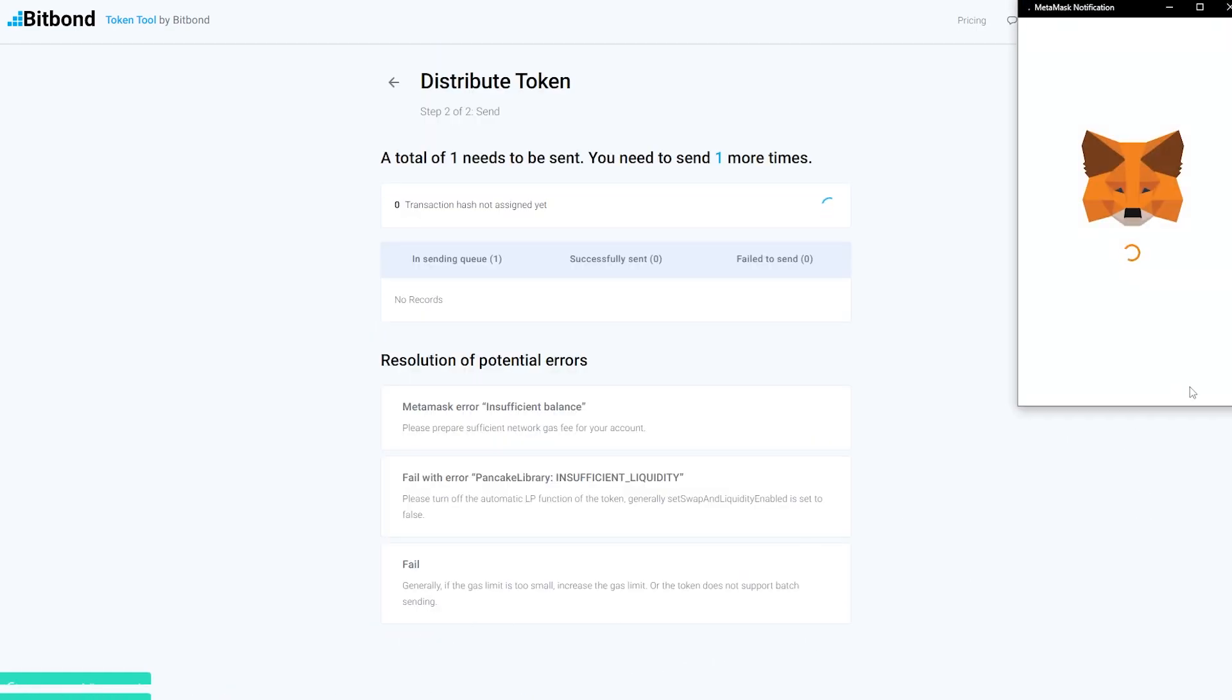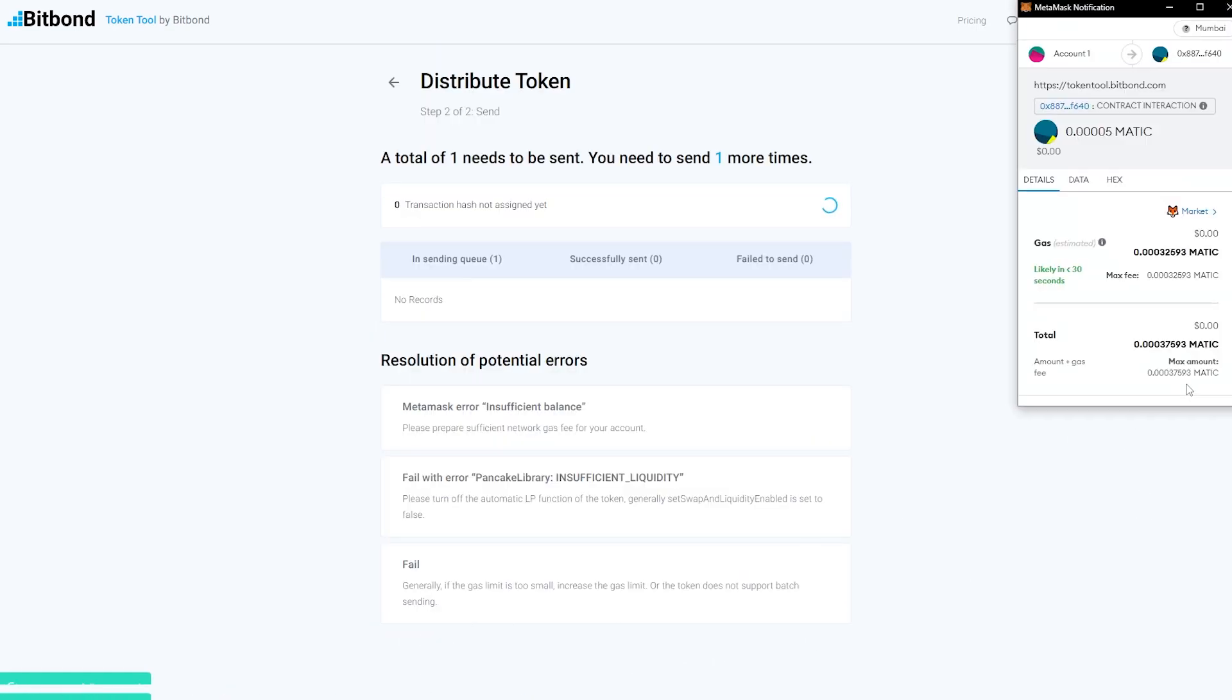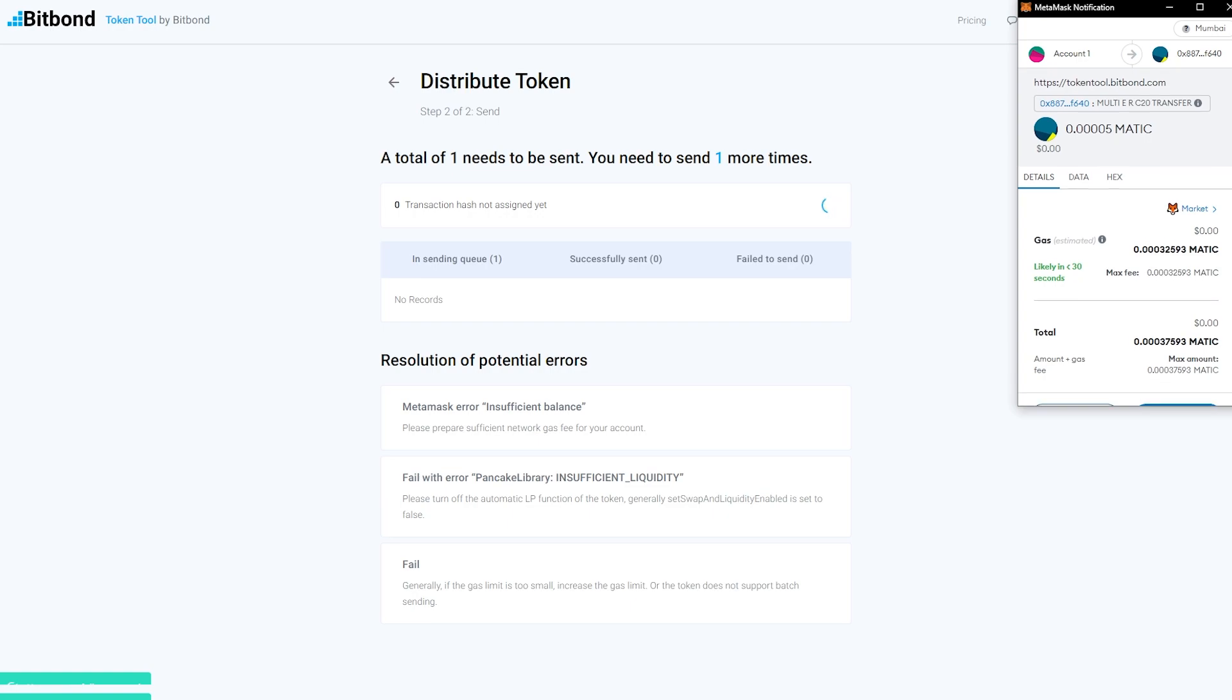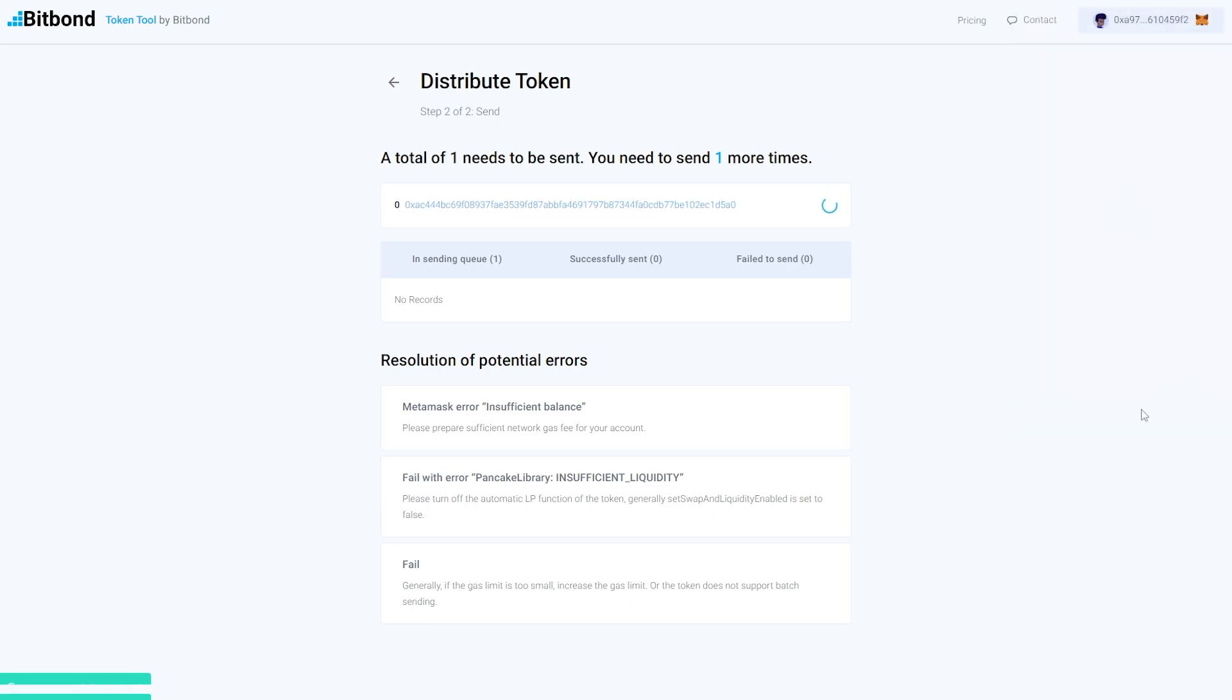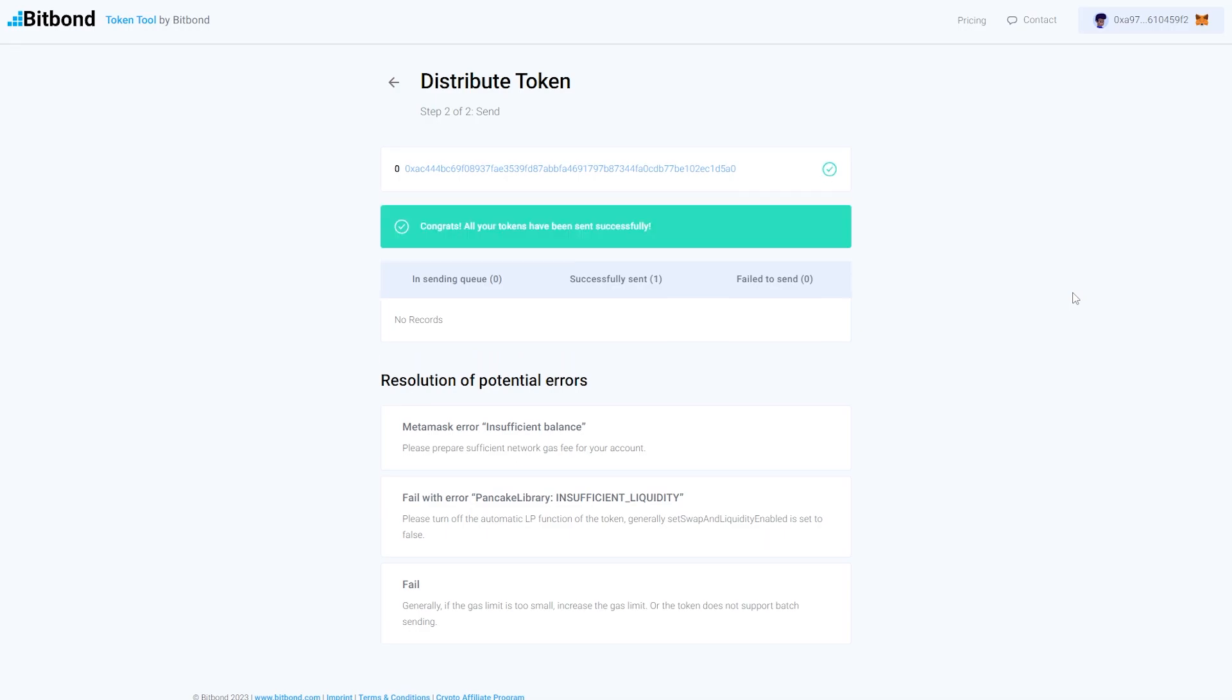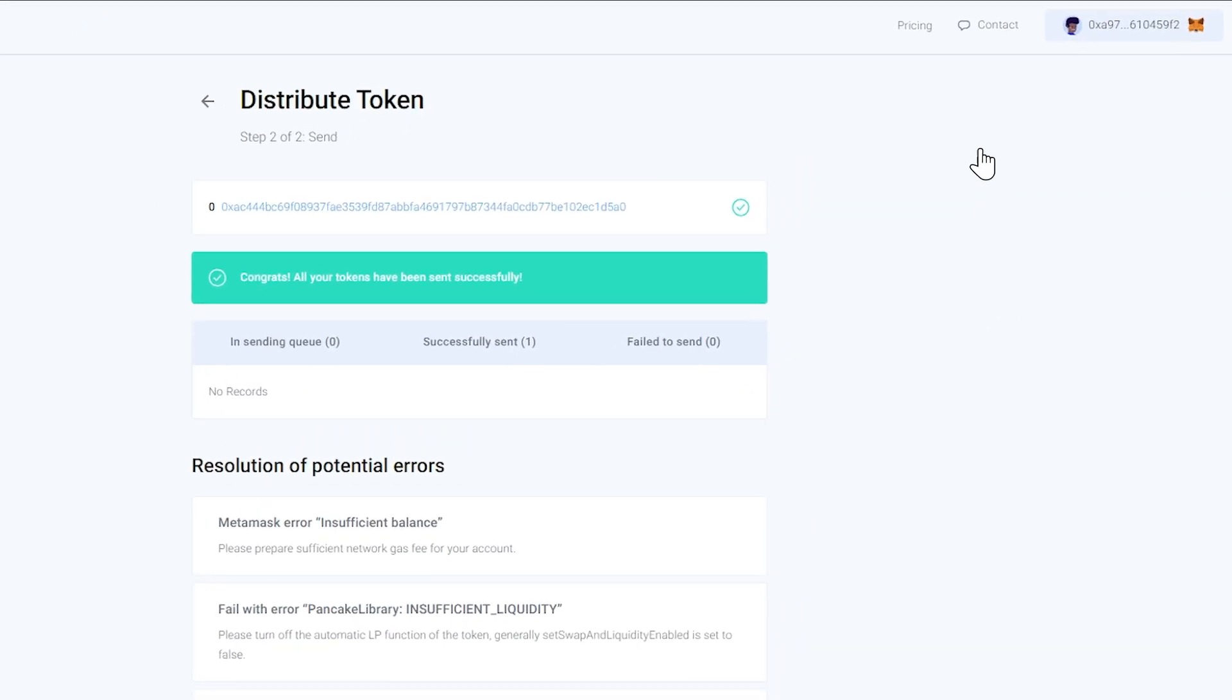Seventh, confirm the transaction in your wallet to pay fees. After the transaction is processed, all the recipients will receive the token airdrop in their wallet. You can now notify eligible recipients about them receiving the airdrops.